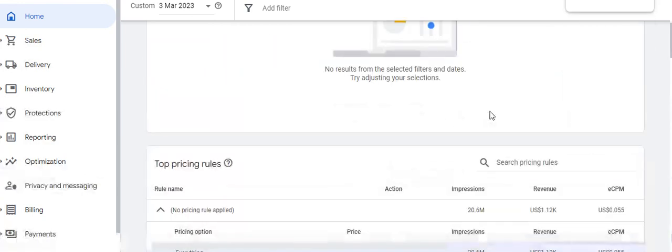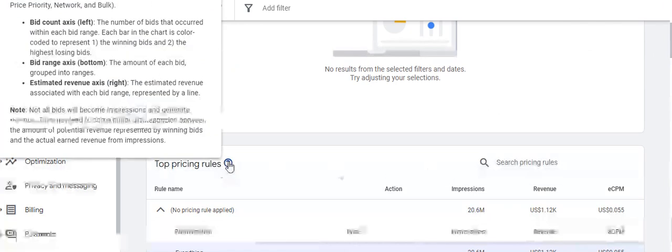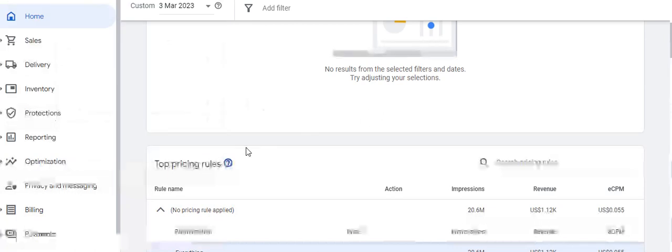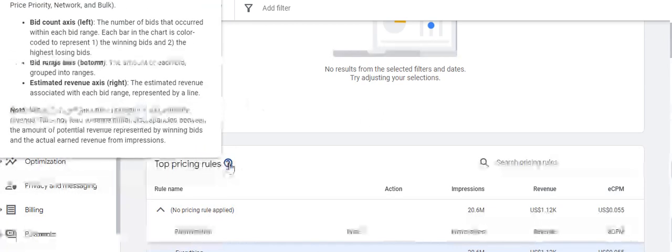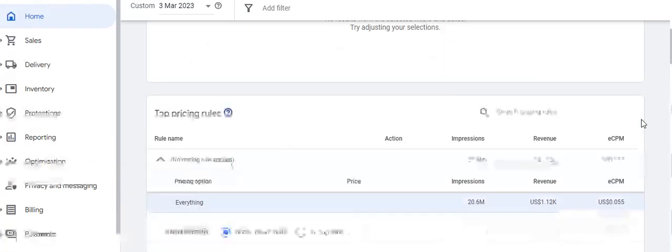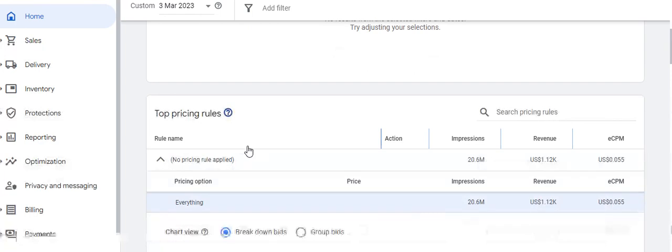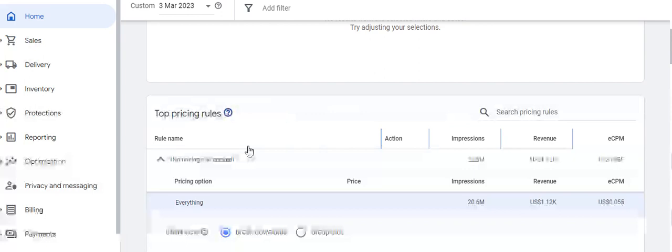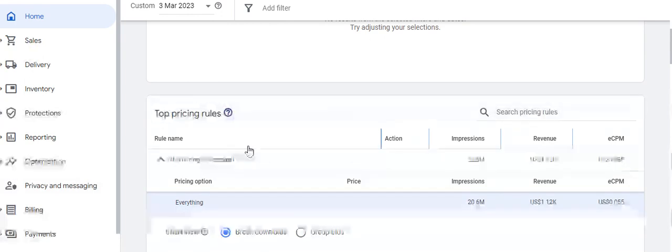The fourth section of the home dashboard shows the Top Pricing Rules applied to get maximum yield out of ad inventories. Various things affect pricing rules. As we can see, the maximum revenue has been generated through no pricing rule applied for various ad inventories, where the publisher didn't feel the need to fix a pricing rule — which resulted in good impressions as well as revenue.